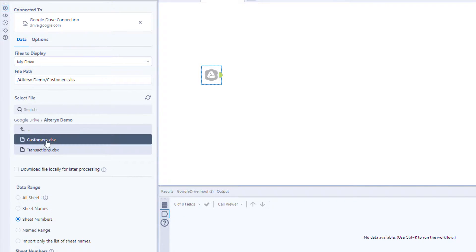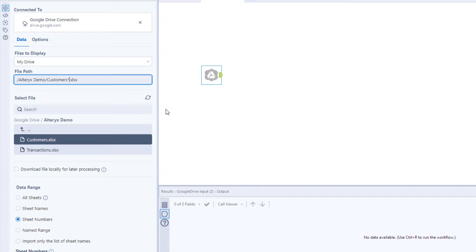You can even take advantage of wildcards to pull in all the files that match your specifications. This is super useful when you're pulling in multiple files.